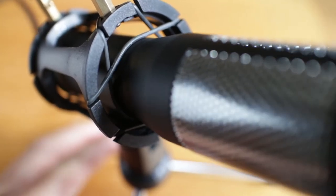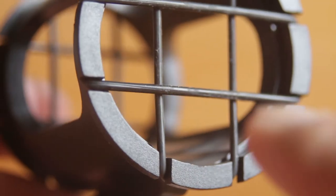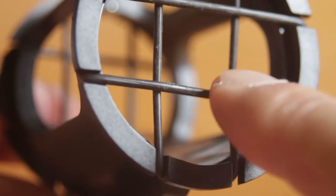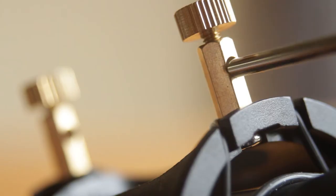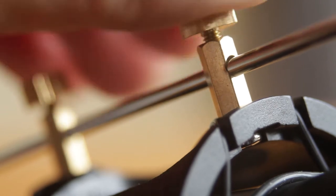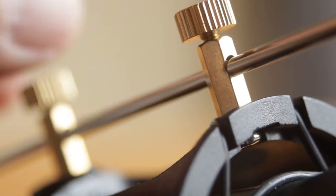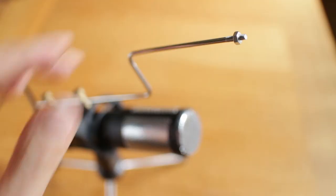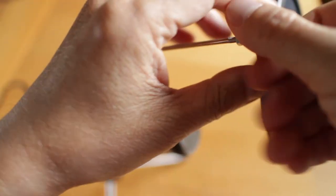The shock mount helps the mic float and absorb vibrations and comes with two extra replacement rubber bands. Mounting the pop filter arm is easy. Just slip the arm into the holes at the top and tighten the screws. Then the pop filter screws onto the arm like this.